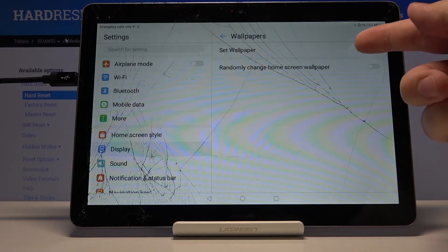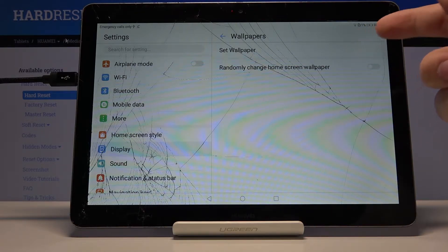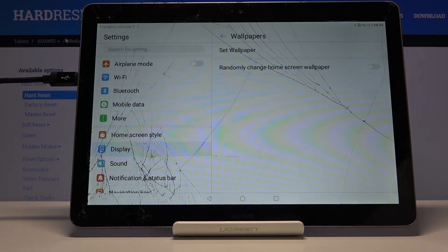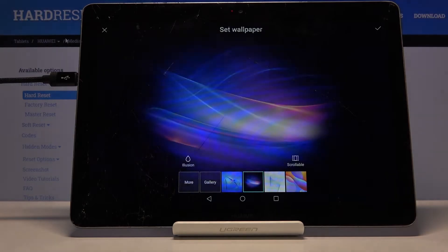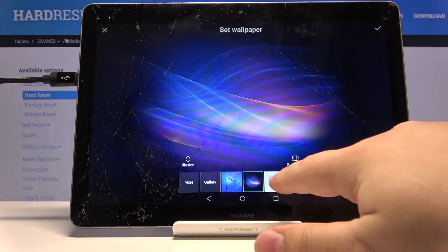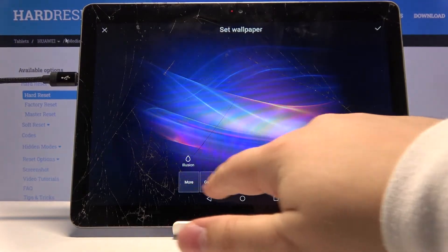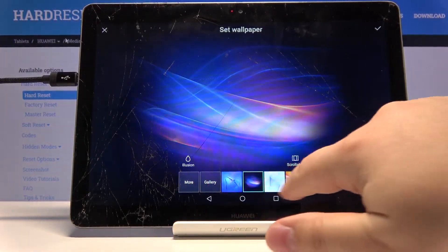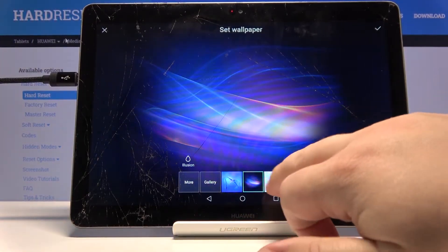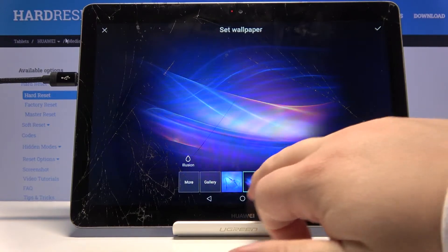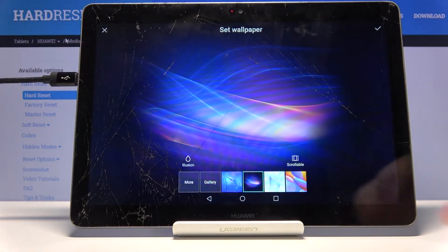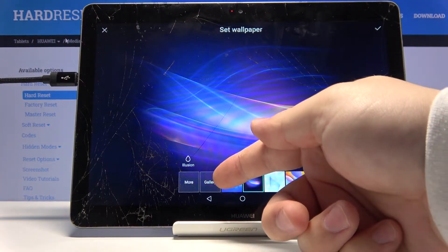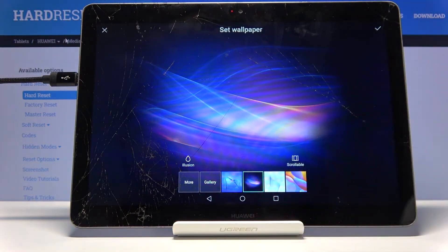Here let's select Set Wallpaper. Now we can scroll through the list of wallpapers, but there's not many right here, or we can select one from the gallery if you want.